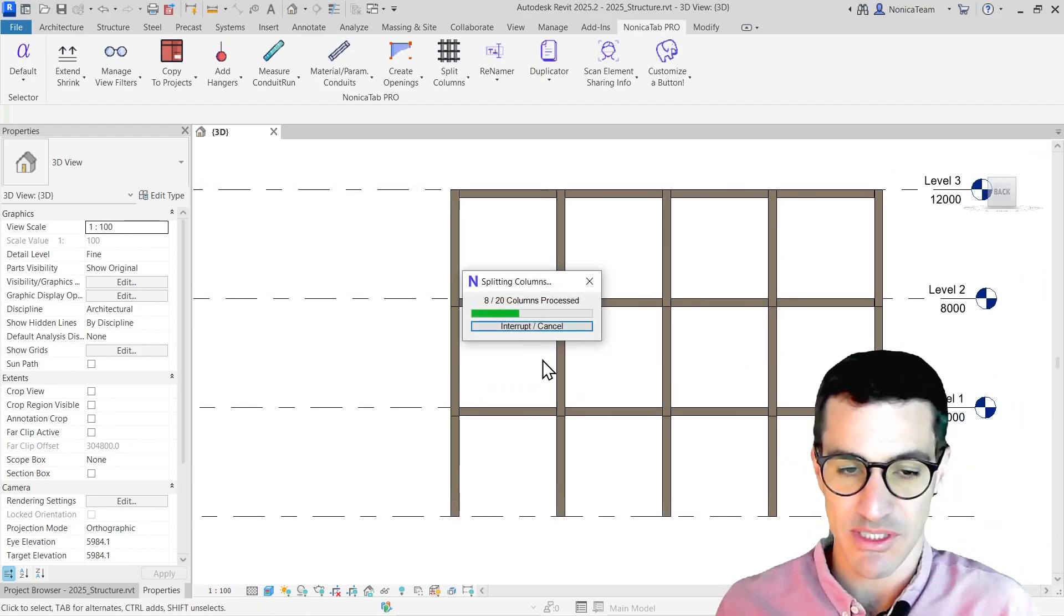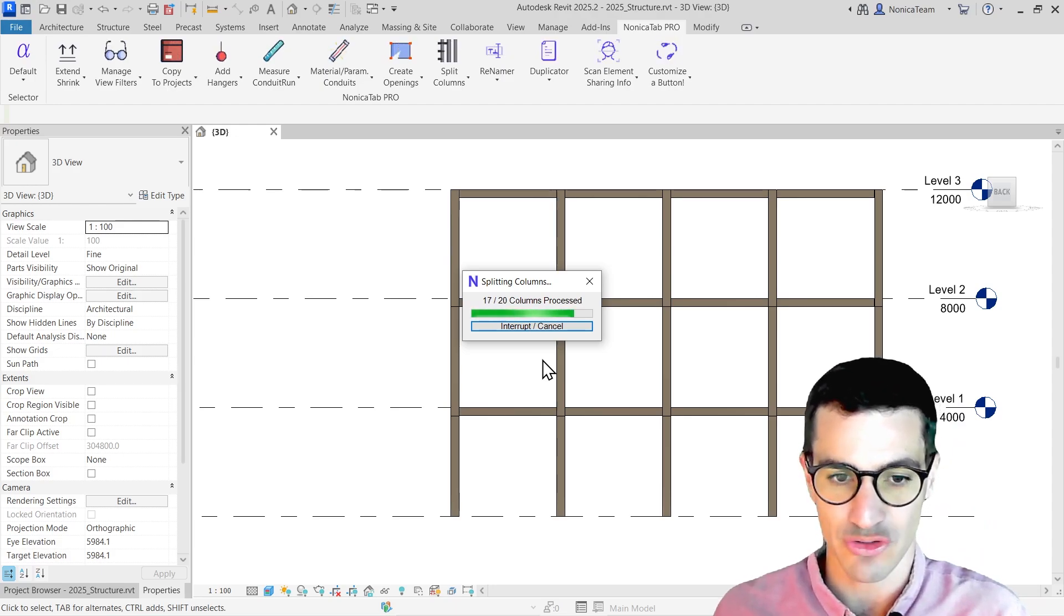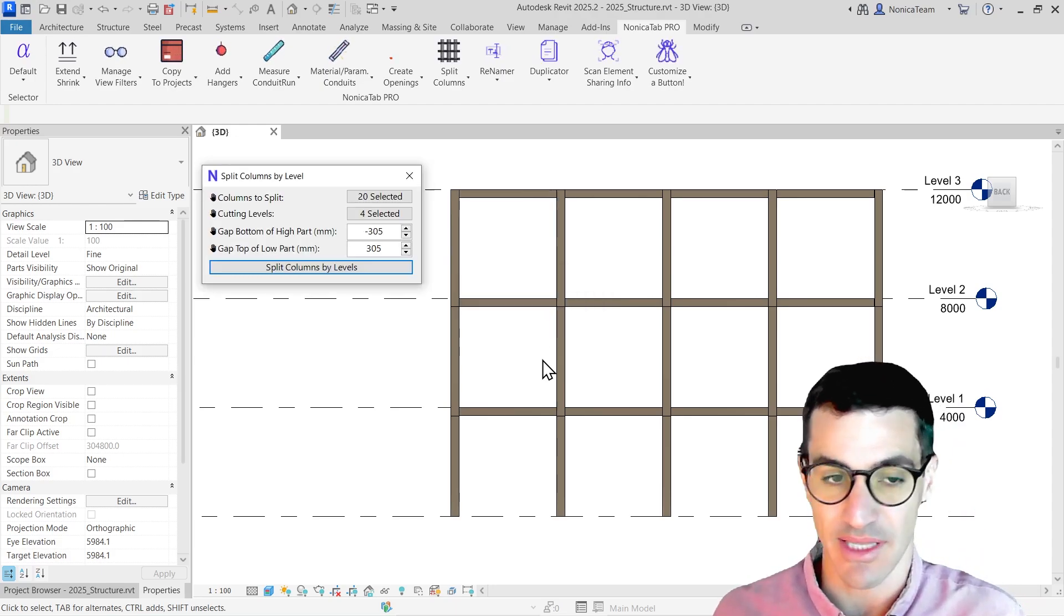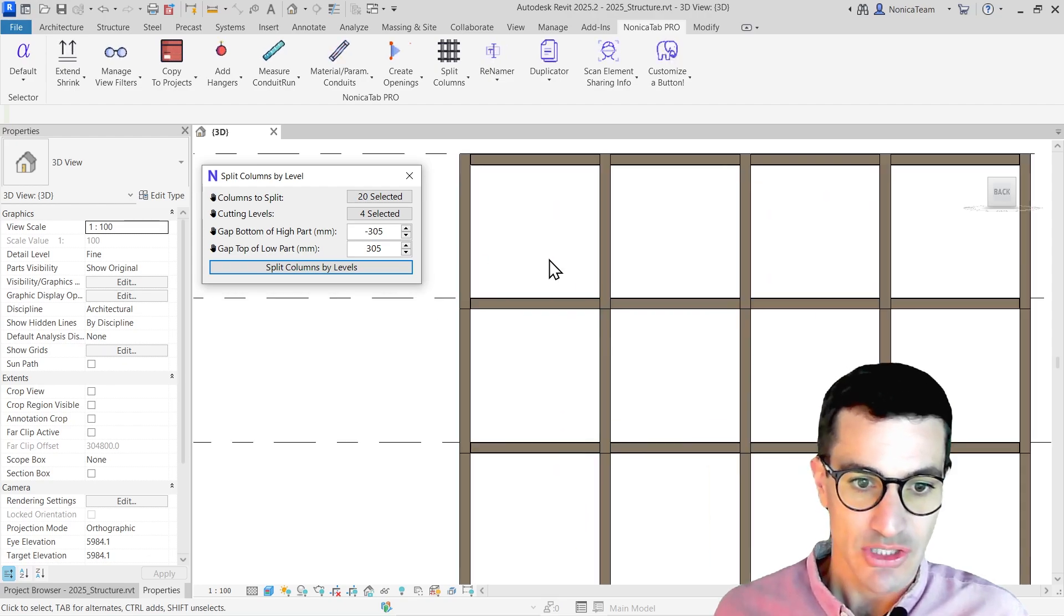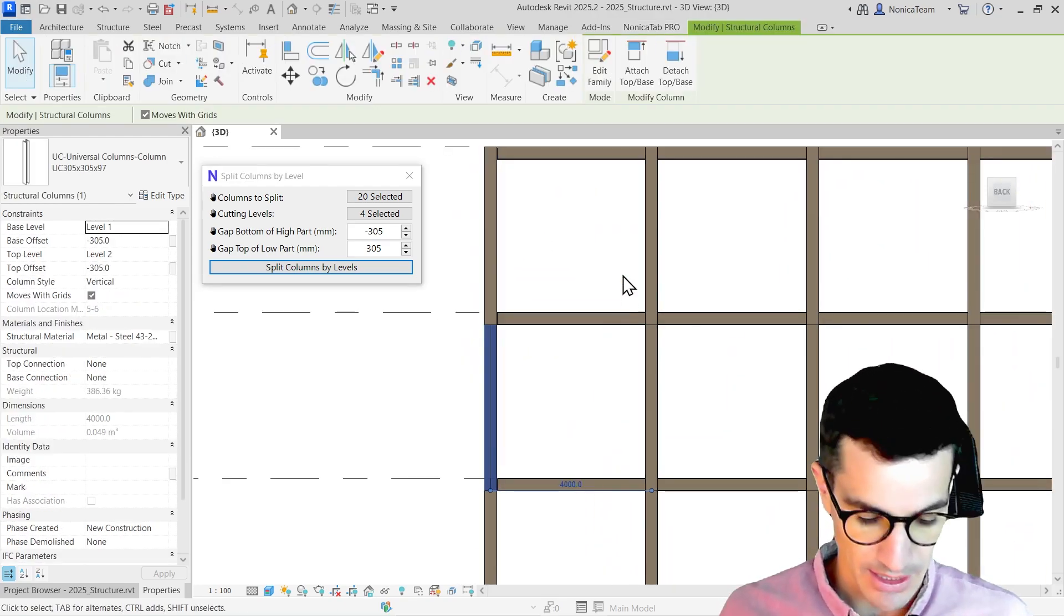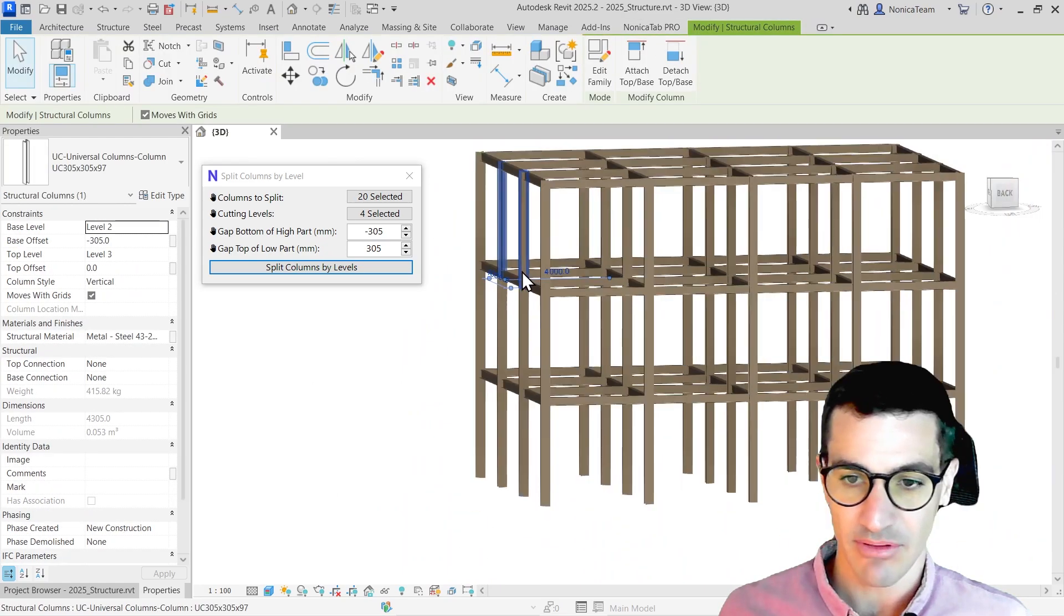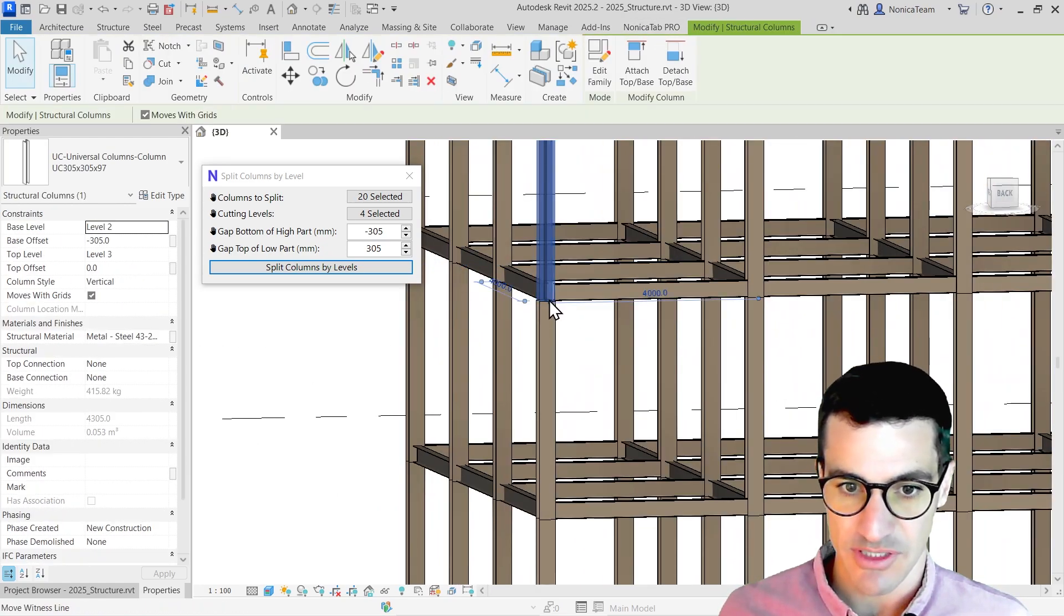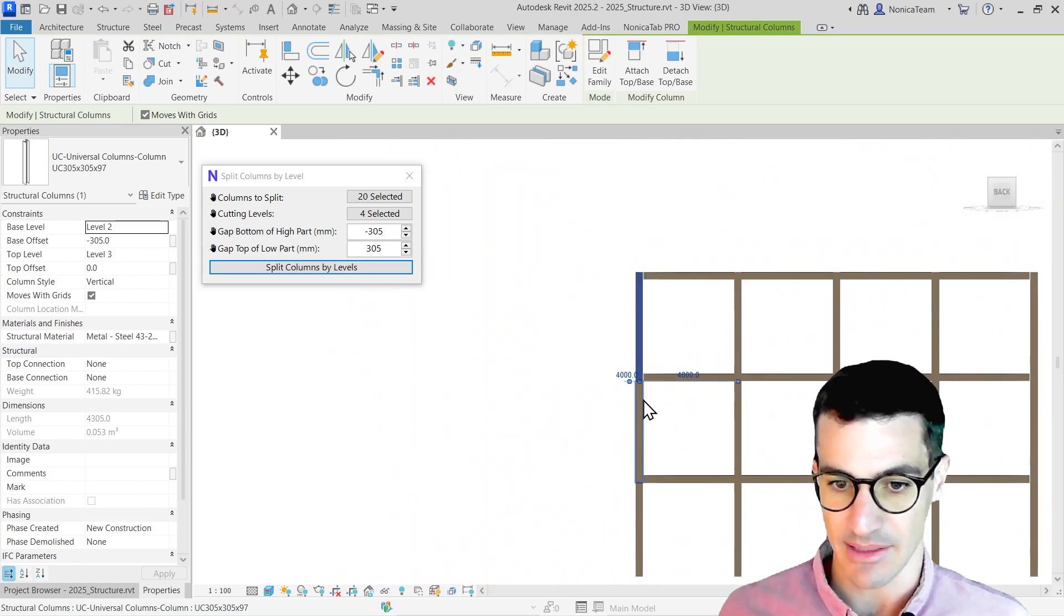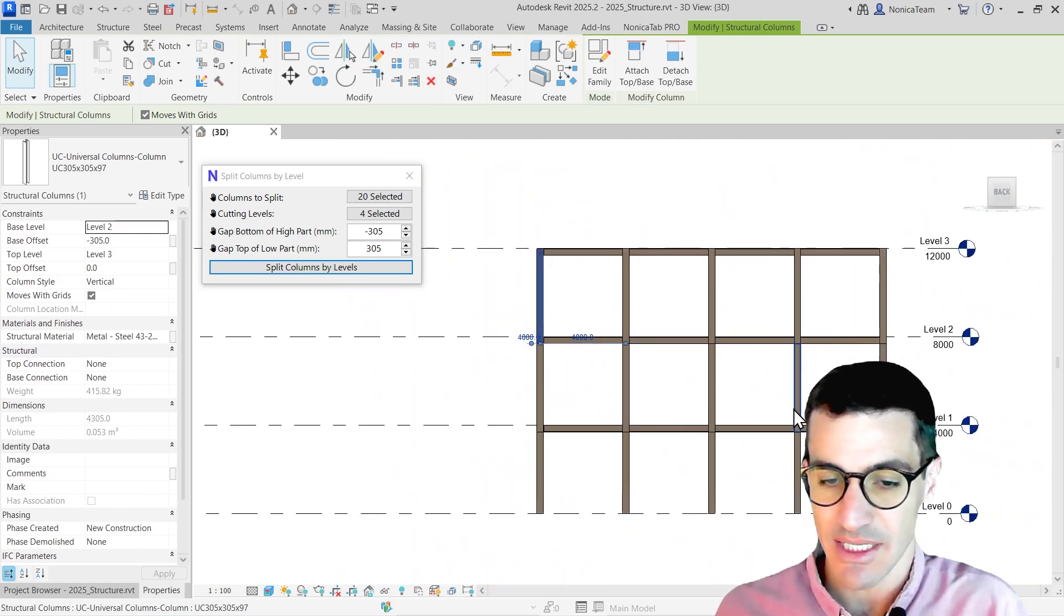This is pretty helpful when you have floors or a slab or want to make the cuts in the columns differently. We see that all the columns have been cut, all of them by level, given the offset we gave for the cut based on the level.